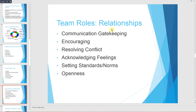Team roles in relationships include communication gate keeping, encouraging, resolving conflict, acknowledging feelings, setting standards or norms, and openness.